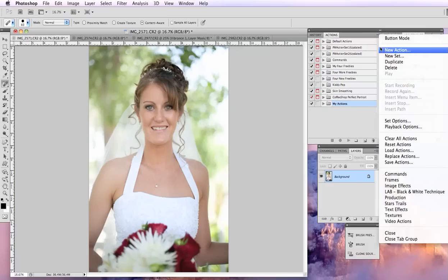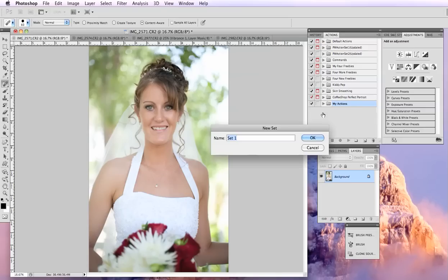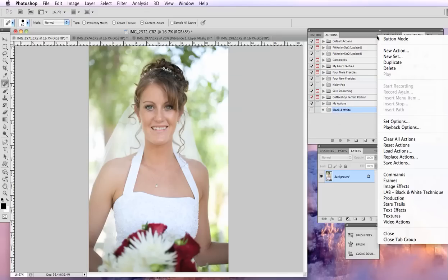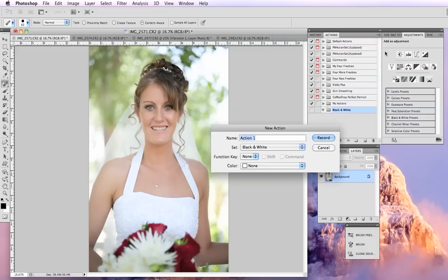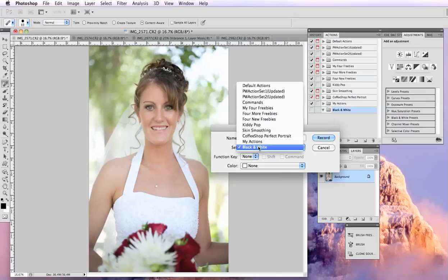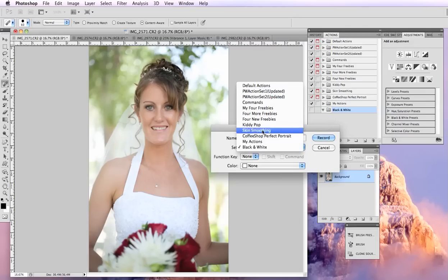So to start, either create a new set where you can put all of your new actions that you're making. I'm going to make it called black and white. And then we can put our new actions right in there by going back up to the selector and new action. This one I'm going to call black and white favorite because it's my favorite black and white to run. So you can assign it to a set here. If you want to put it into a different one, that's fine.